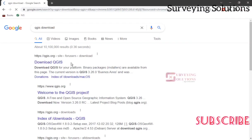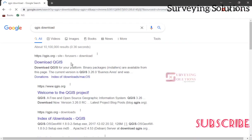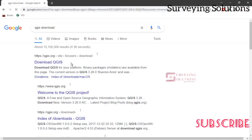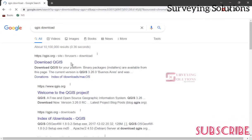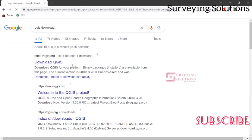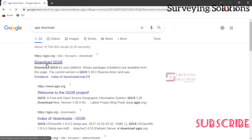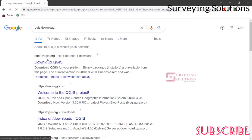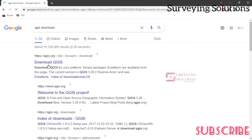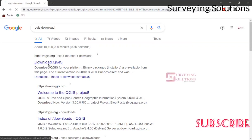QGIS is actually an open source software, which means you don't really need licenses or other stuff. All you need to do is go to the site, which is what we want to access, and then download.